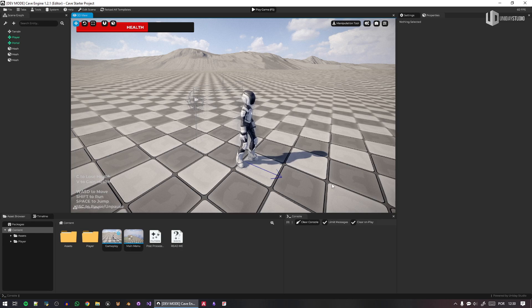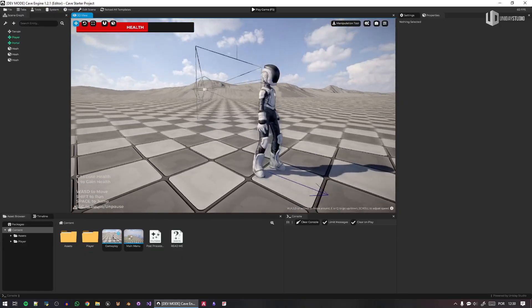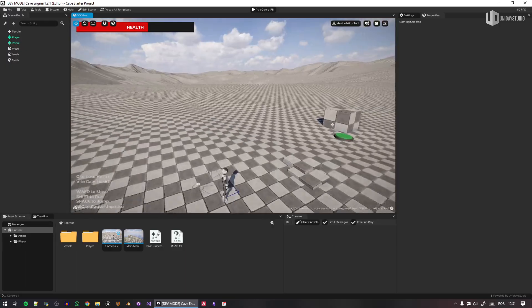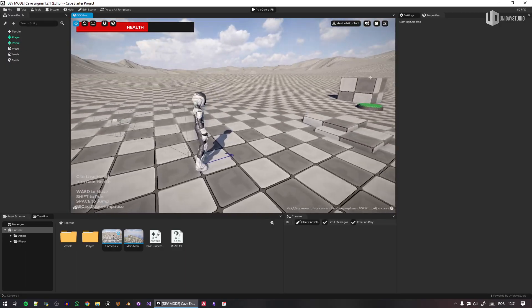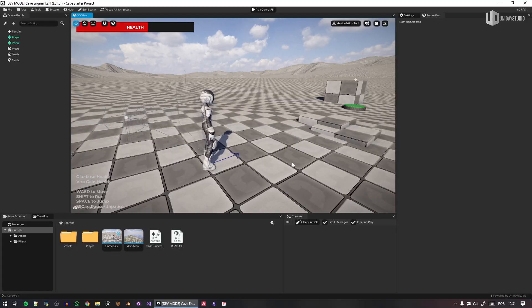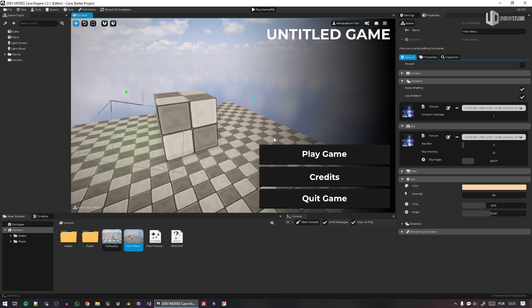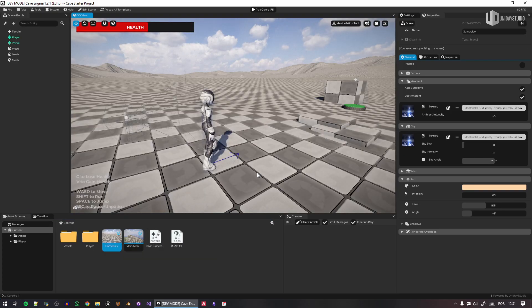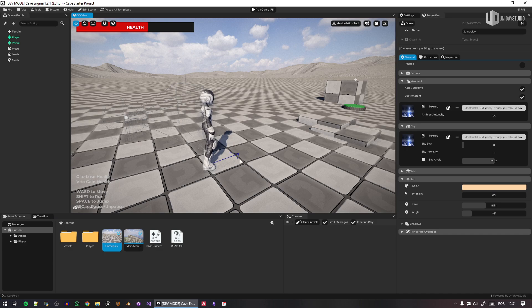One of the reasons I made, a couple of months ago, this initial scene — this is a startup project — is that Cave Engine comes with a demo project with a bunch of samples to learn from, and it also has this startup project that has some basic stuff for you to download, modify, change the name, and start making your game as a basis.